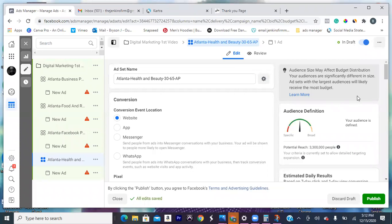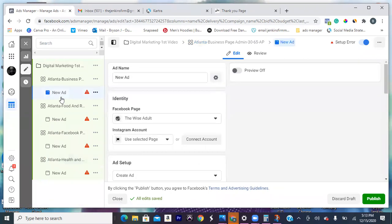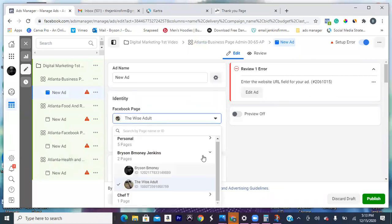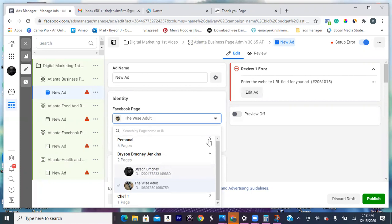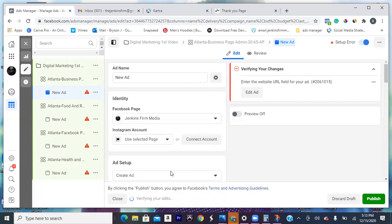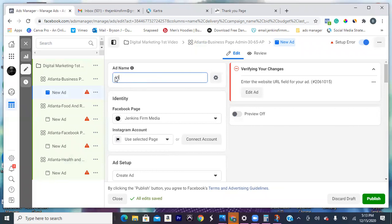Those are your four ad sets. Now let's click on 'ad' — at the very top click on ad, click on new ad. Right here we're going to make sure we choose the right page, and we're going to title it rather than 'new ad' — make sure we give it a descriptive title. Something like 'small business' — 'video one' or 'first video' — we want to be very descriptive. This is a marketing general ad.